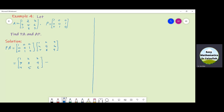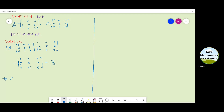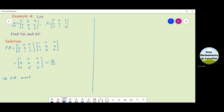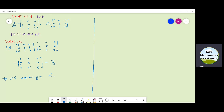Calling this matrix B and comparing B with matrix A, we can see that PA exchanges row 2 and row 3. Now let us find AP.